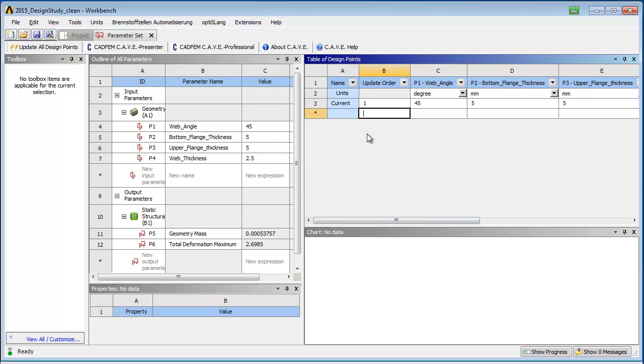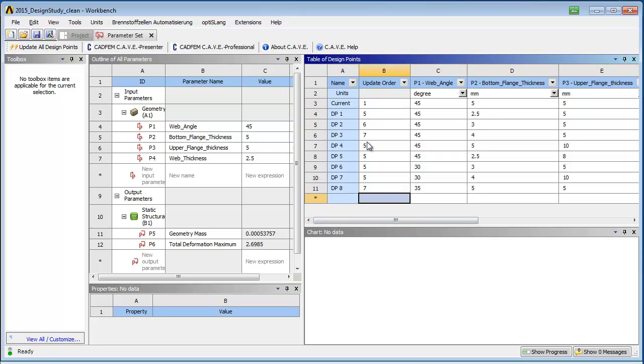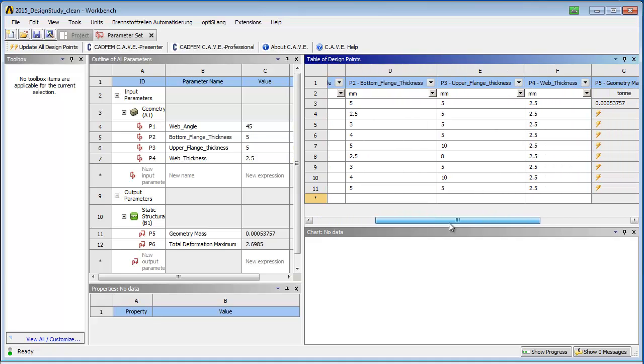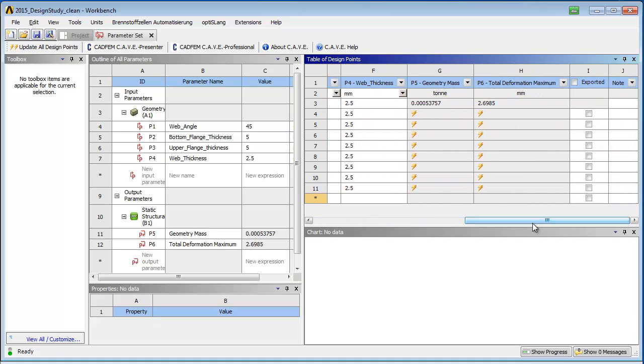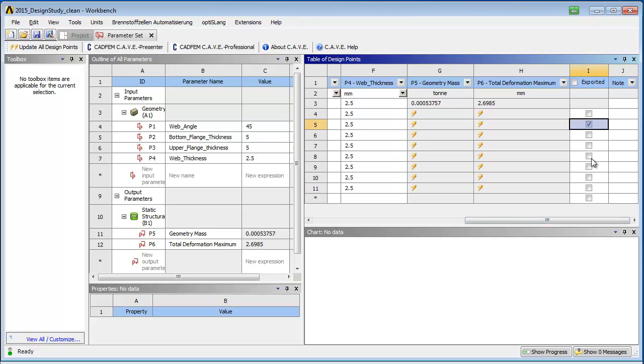This kind of design point table is also called a what-if study. Selected design points may be exported into single ANSYS Workbench projects, which facilitates design review.